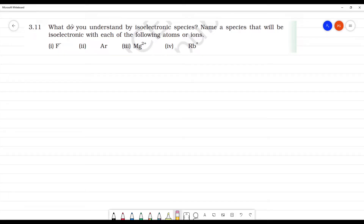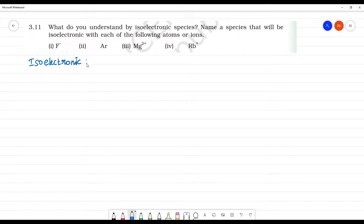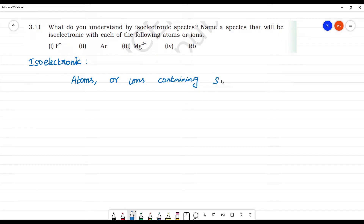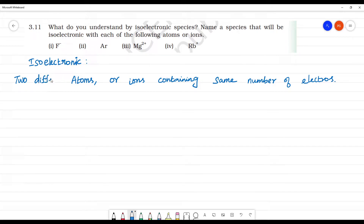What do you understand by isoelectronic species? Name species that will be isoelectronic with each of the following atoms or ions. First, isoelectronic means what? Atoms or ions containing the same number of electrons. Two different atoms or ions containing the same number of electrons are said to be isoelectronic species.